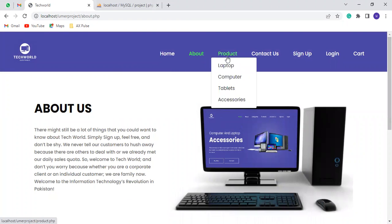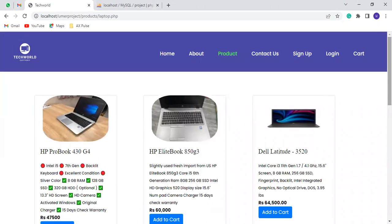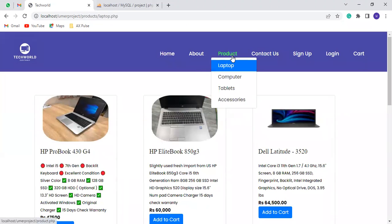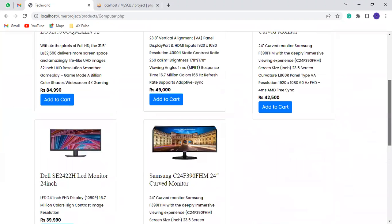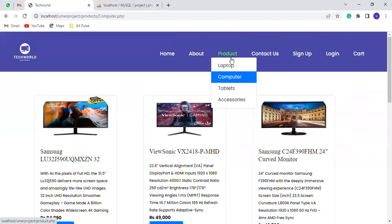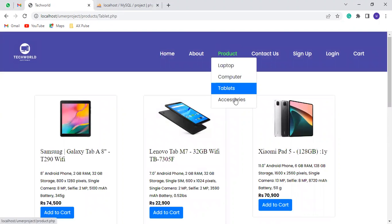This is the products section. This is a laptop. This is a category of computers. This is a category of tablets. This is an accessory.